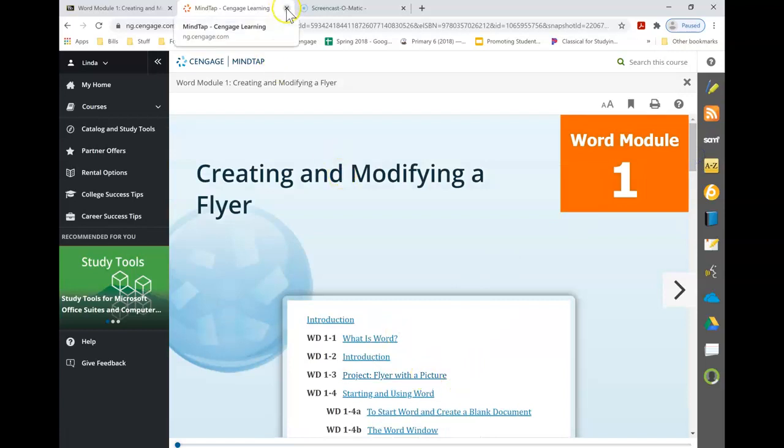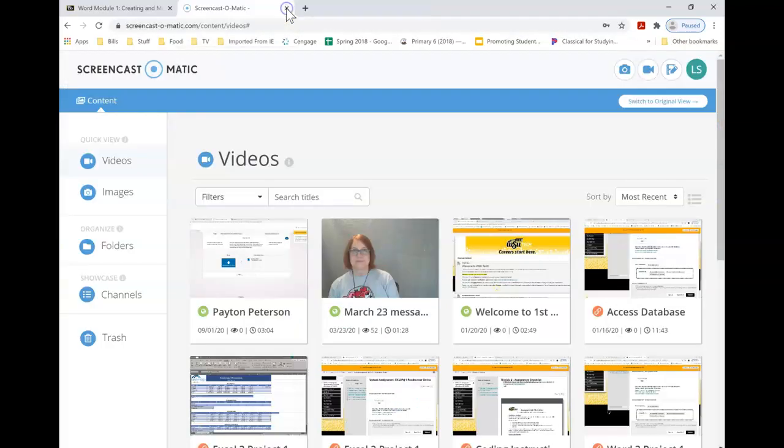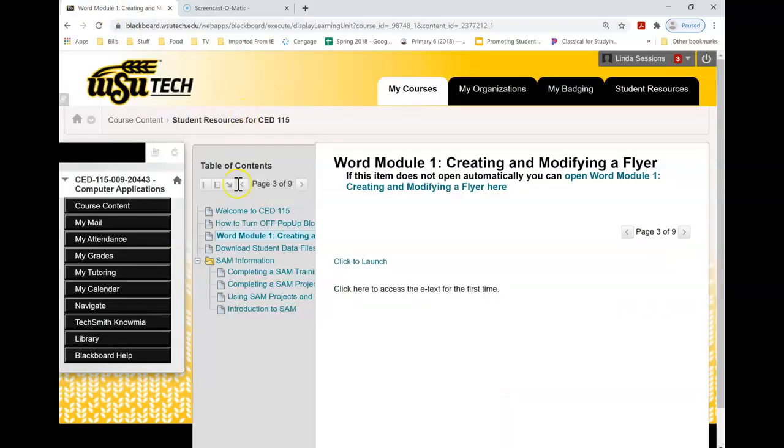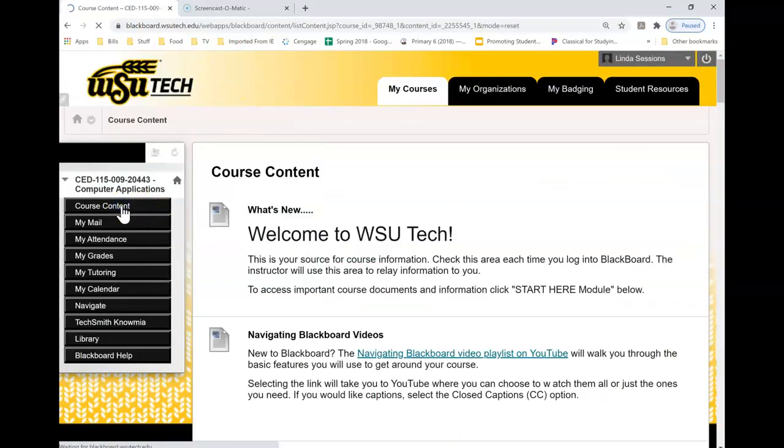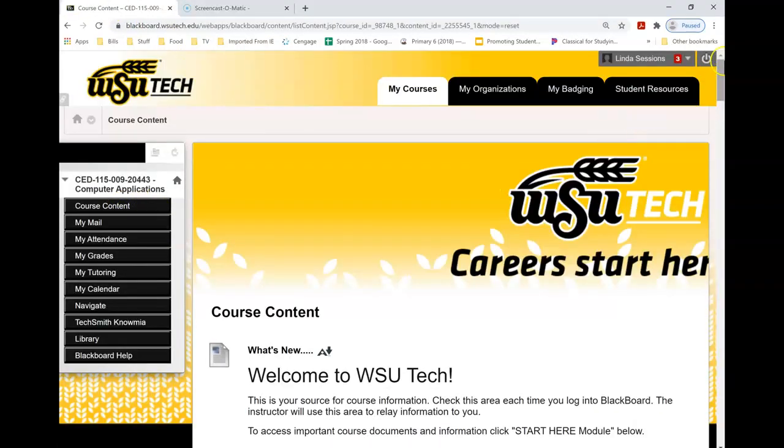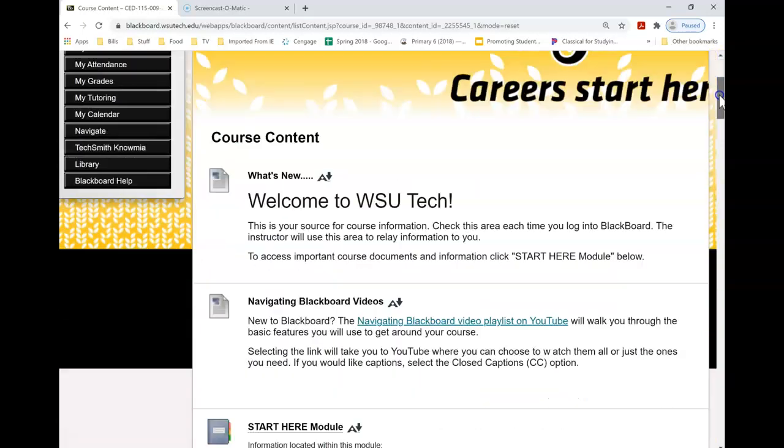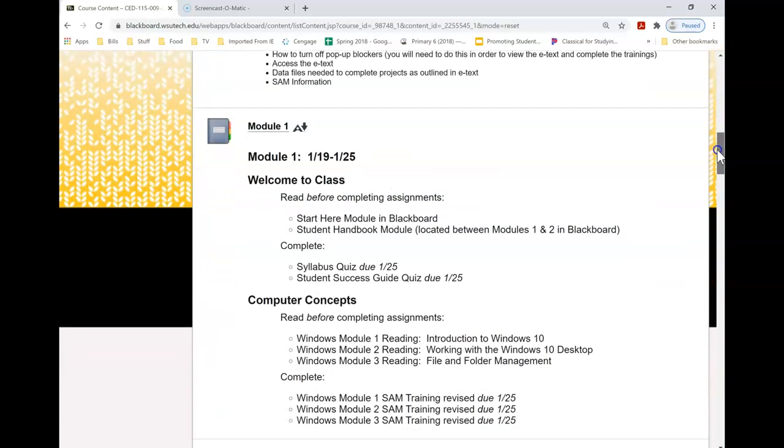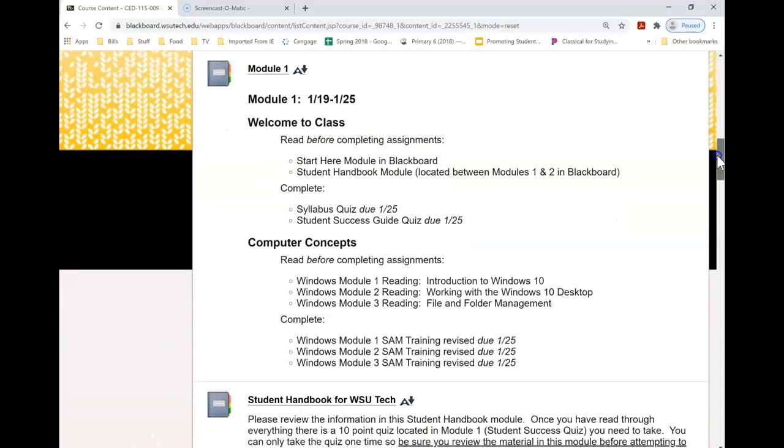And so next time when you get into the class and you start working on your assignments for your e-text, you'll just be able to click right on them.